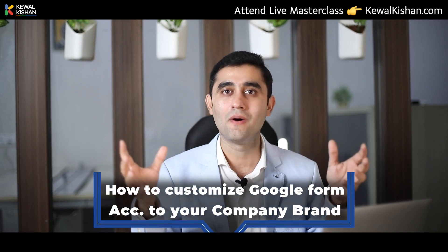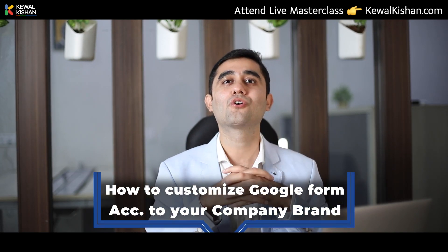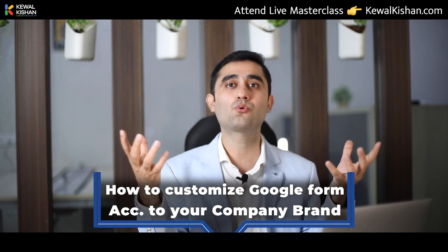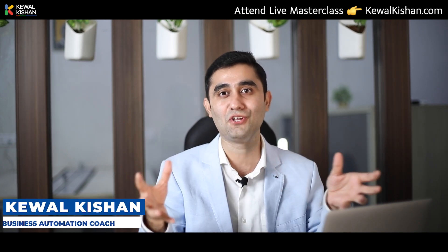How to customize Google Form according to your company brand? Now, this is a question which a lot of business owners ask me and that's what I'm going to cover in this quick video.